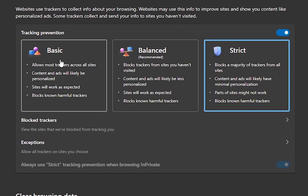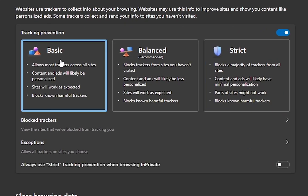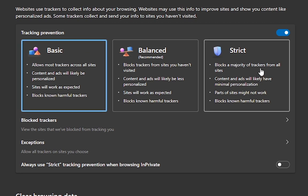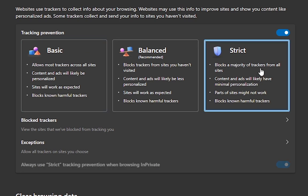For most people, it's usually set to Basic, but I want you to click on Tracking Protection and click on Strict.